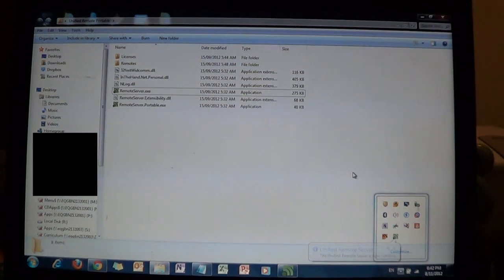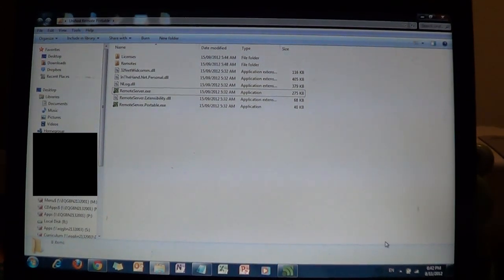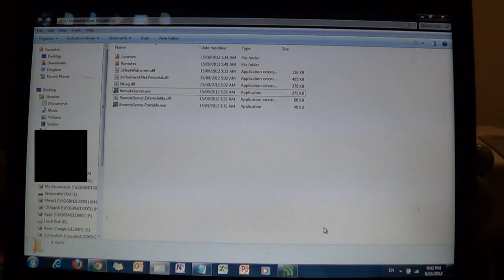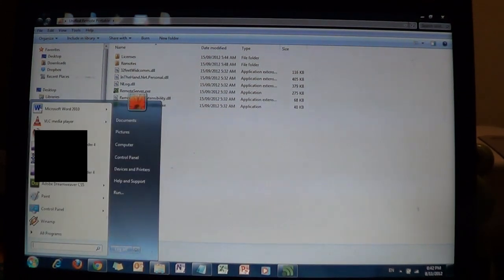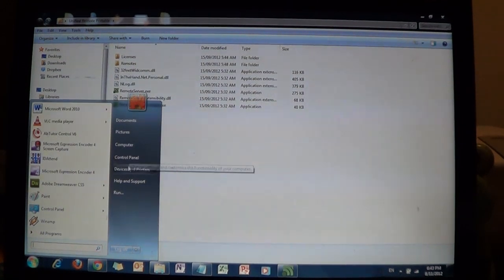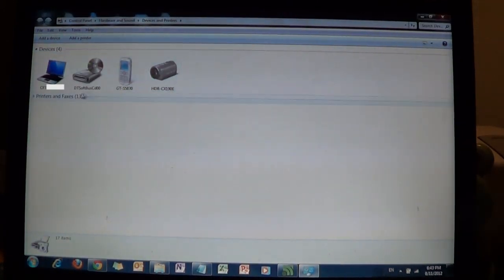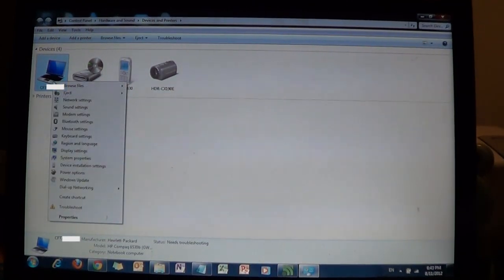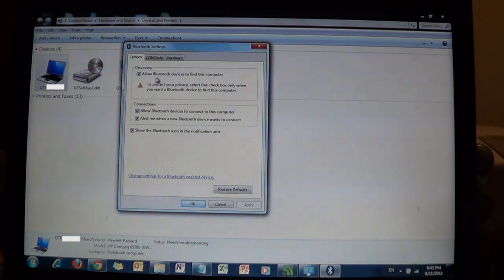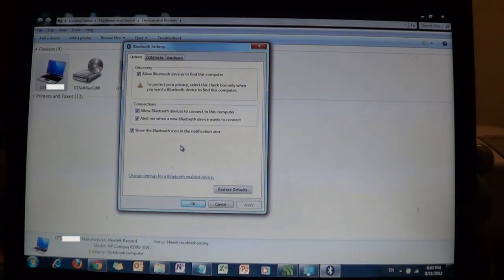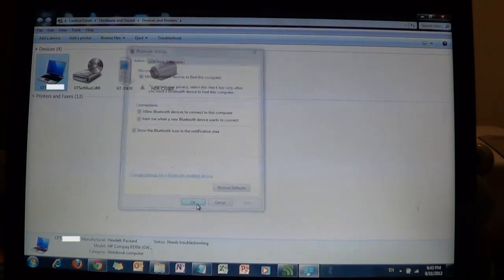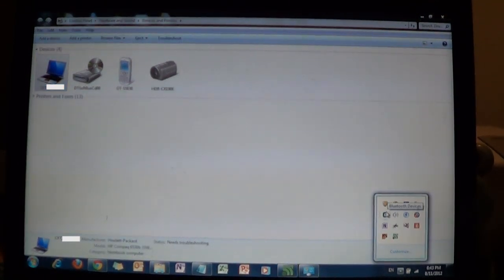The next step is to connect your laptop to your phone via Bluetooth. Go to the Start button on the bottom left, go to Devices, then right-click on your computer or laptop and go to Bluetooth settings. Click on 'allow Bluetooth devices to find your computer', 'show the Bluetooth icon', 'allow Bluetooth devices to connect', and 'alert me when a new Bluetooth device wants to connect', then click OK. On the bottom right-hand corner you will now see a Bluetooth device icon.